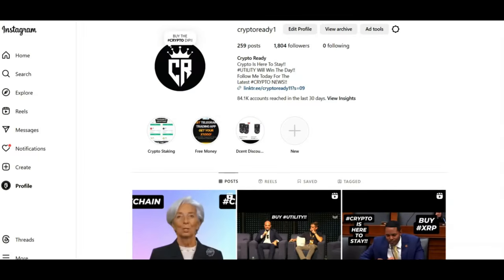And just before we continue guys, I now have an Instagram account. The link is at the top of the video right now. Please follow me because I put a lot of good videos related to crypto and the future of crypto. So don't miss out.